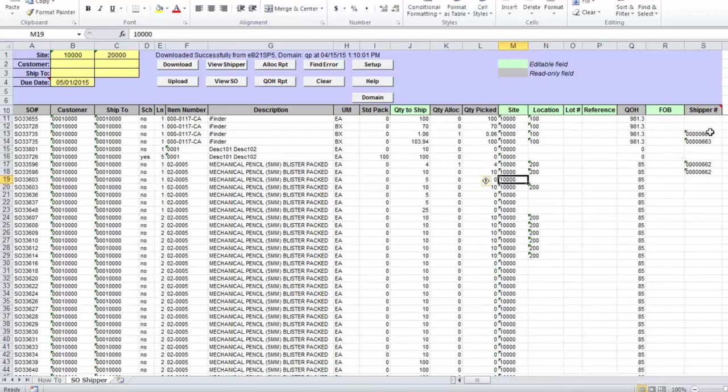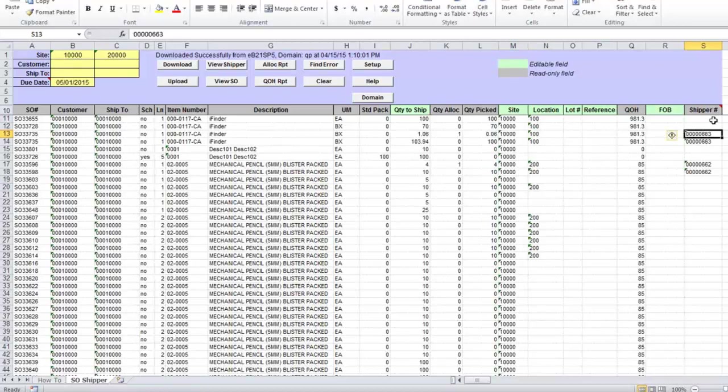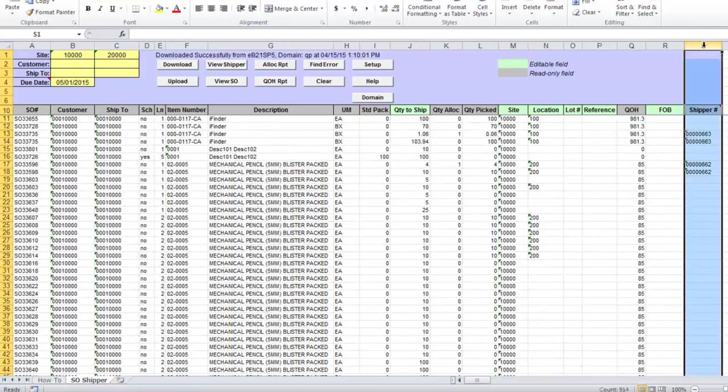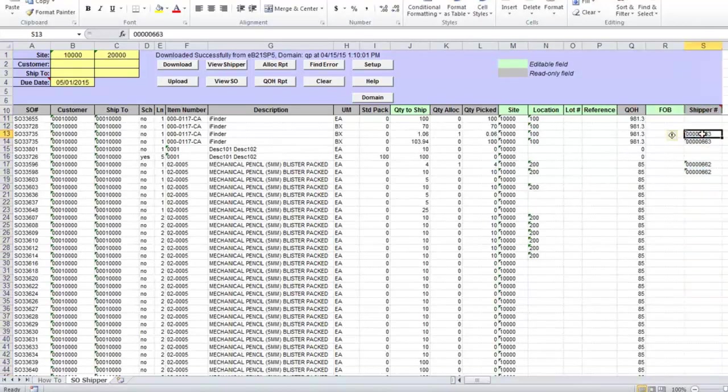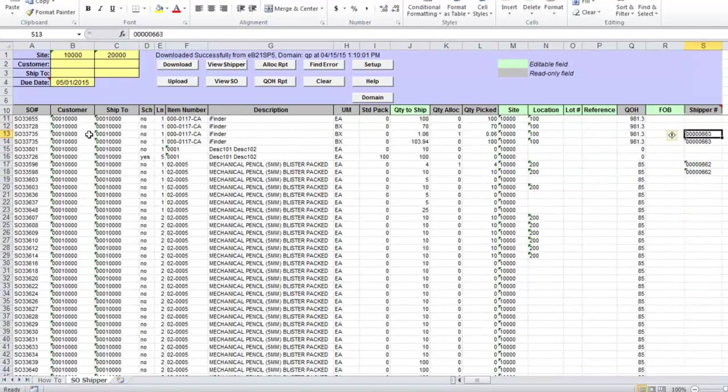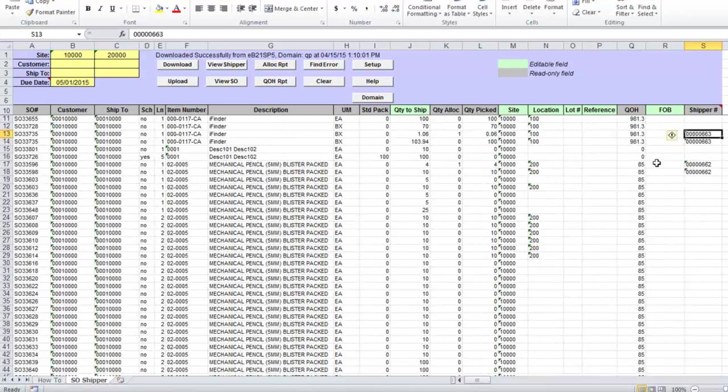If shipper has been already created, you see in column shipper number here, then you will see shipper number. It means that this sales order already has a shipper that hasn't been confirmed, so you don't need to create it the second time.